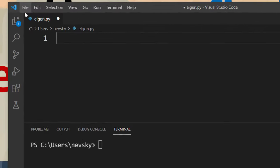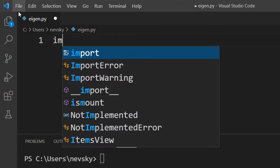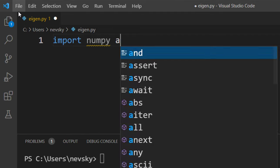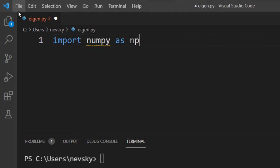In order to do that, first I'm gonna import the numpy module as np.